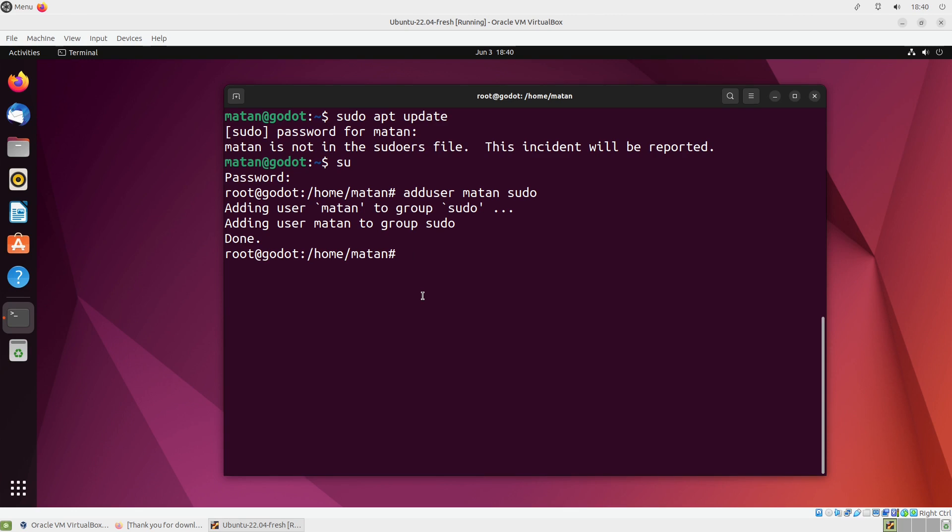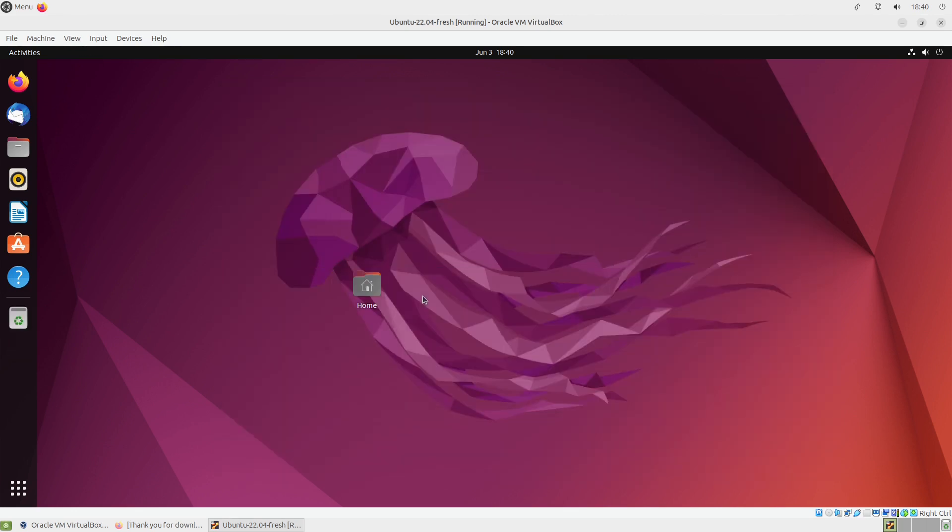And that's it. Let's close the terminal. And all that's left is restarting the virtual machine, and once it will reload, we will be able to use sudo.